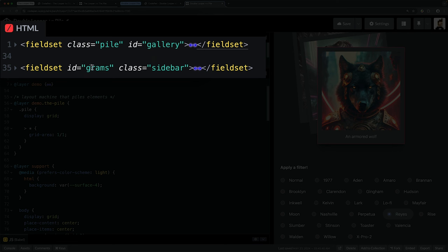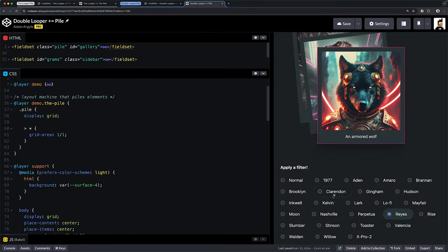We also have another fieldset with the ID of grams, because I use JavaScript to listen for the selected element inside. I'm calling it a sidebar even though here in the mobile layout it's down at the bottom. This is much more a standard radio group.